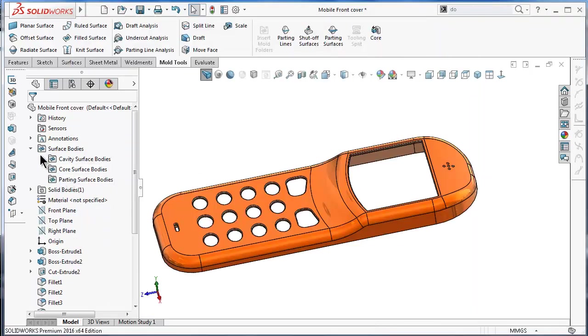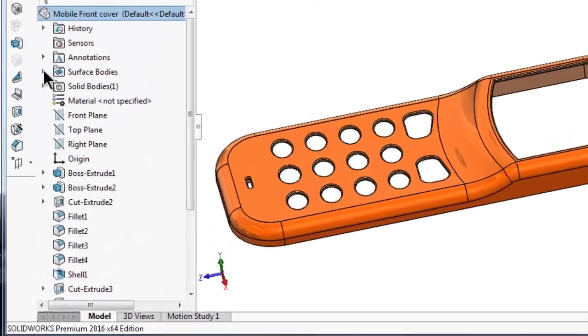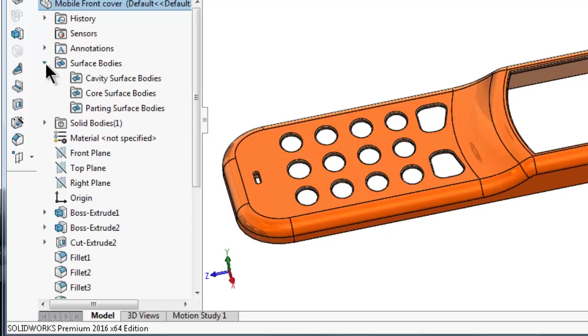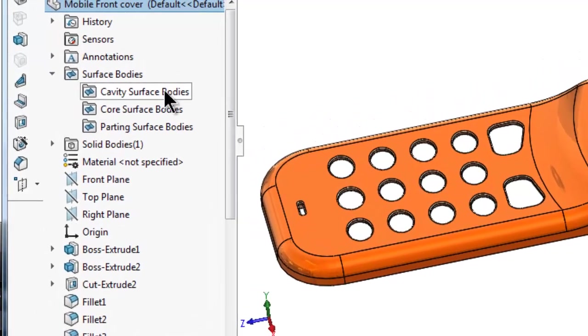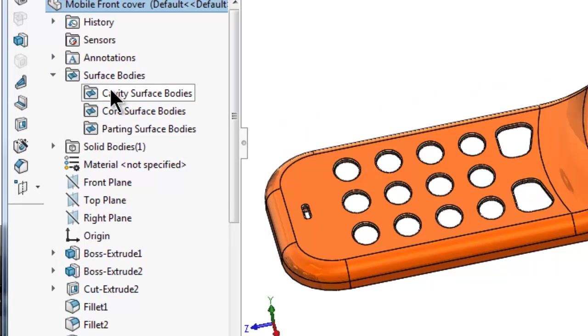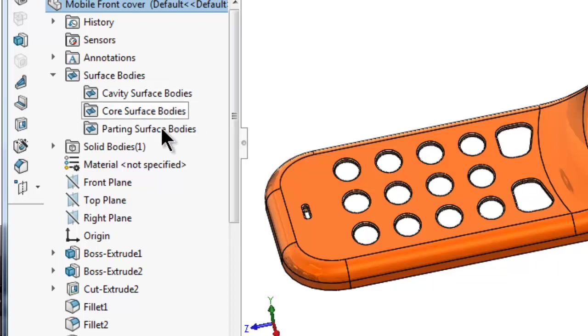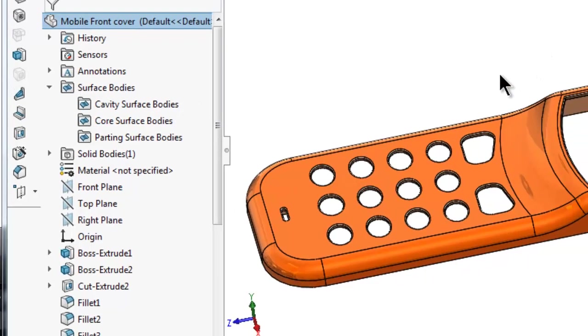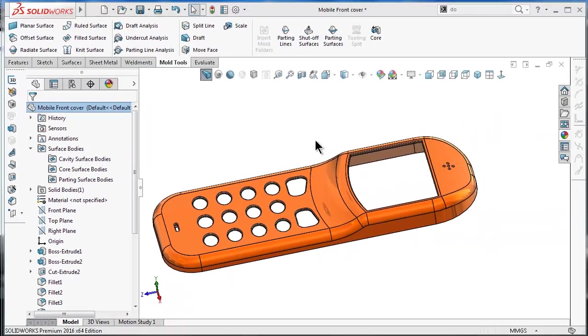If you notice, here is the surface bodies folder. If you expand it, you will get the mold folder which includes the cavity surface bodies, core, and parting bodies. That's why it's important if you don't have any background in molding or are new to it.